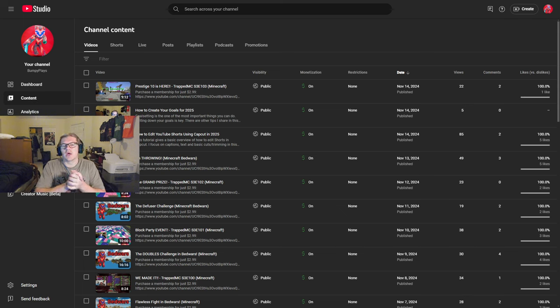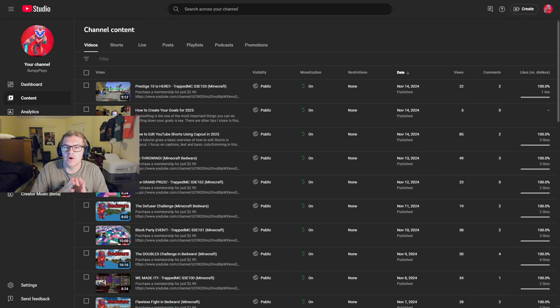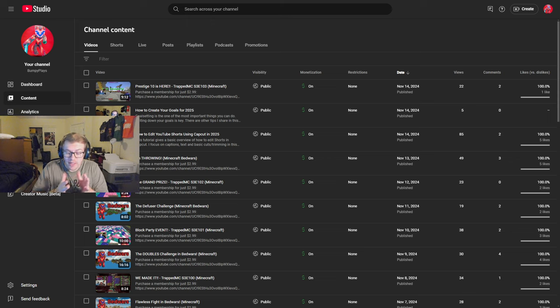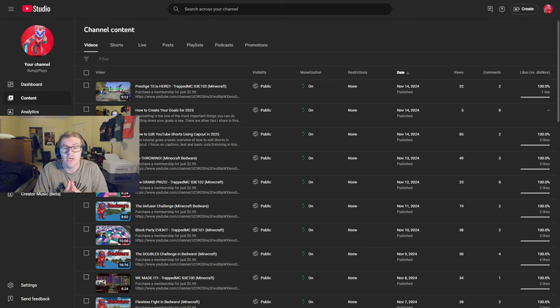Hey guys, what is going on and welcome to another YouTube video. In today's video, I want to show you a simple setting in YouTube.